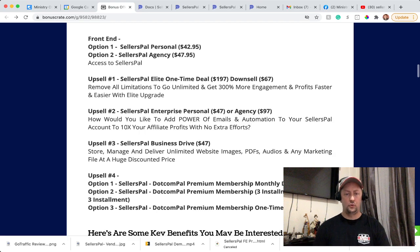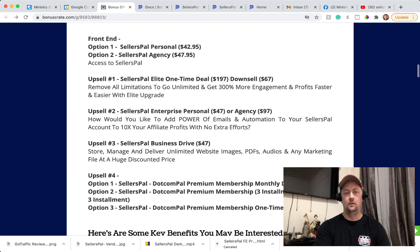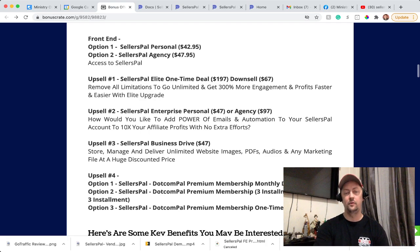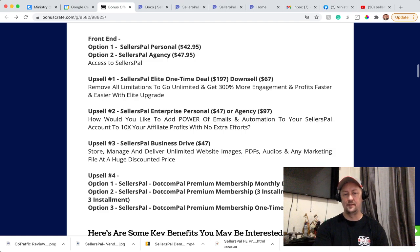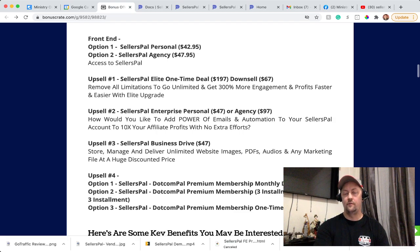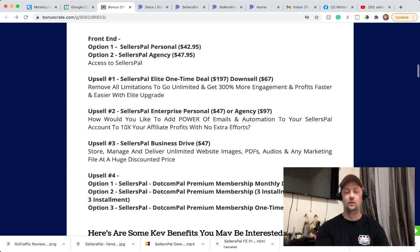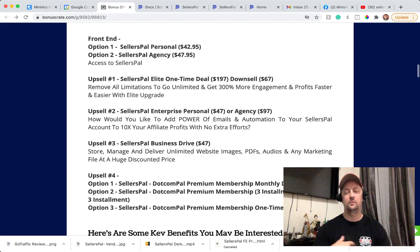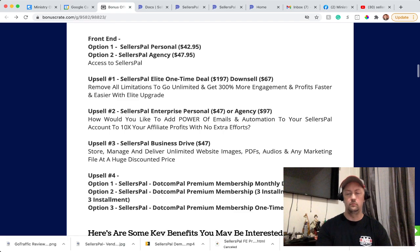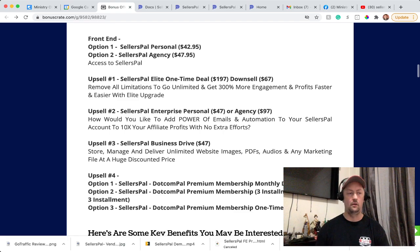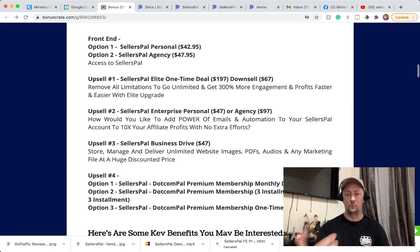Upsell number two is what they call SellersPal Enterprise, personal or agency. So if you took the personal product at $42.95, you're going to have upgrade number two at $47. If you took the agency, you're going to have upgrade number two at $97. With this, you can add the power of email automation to your SellersPal account to 10X your affiliate profit with no extra effort. So upsell two, pretty much, is an upsell that I would take. That's an upsell where you're going to be able to use their email system. So you don't have to pay for an email system on your own, like Aweber or GetResponse or any of the other ones or MailChimp. It's going to be integrated - the SellersPal email system.